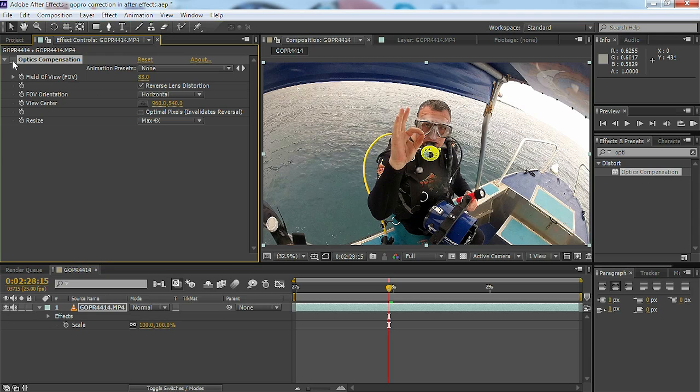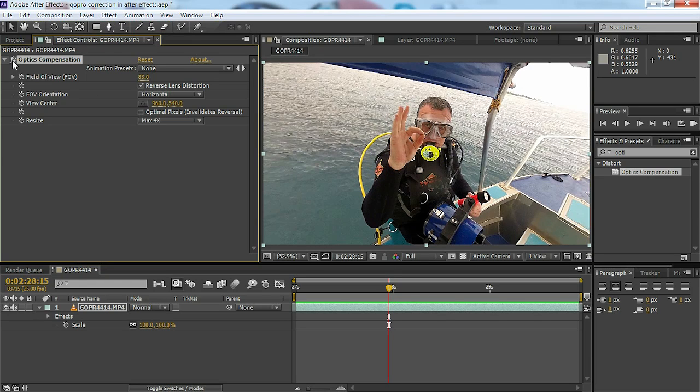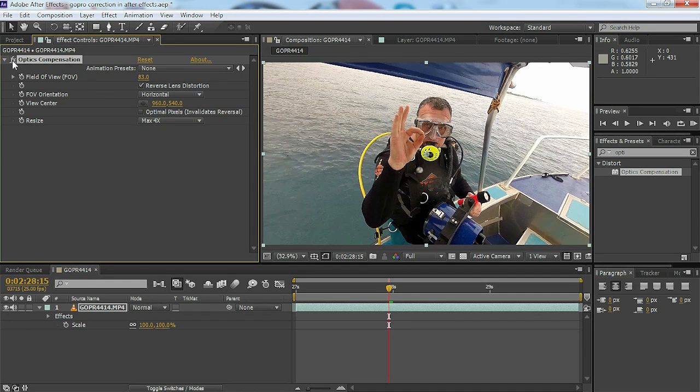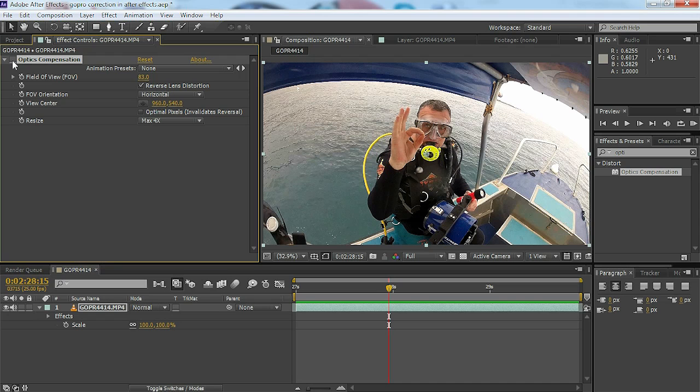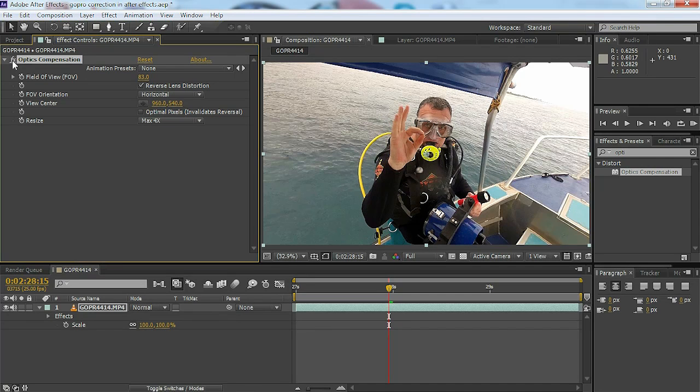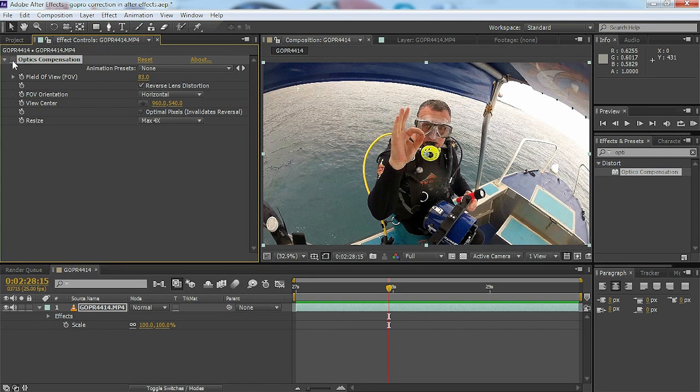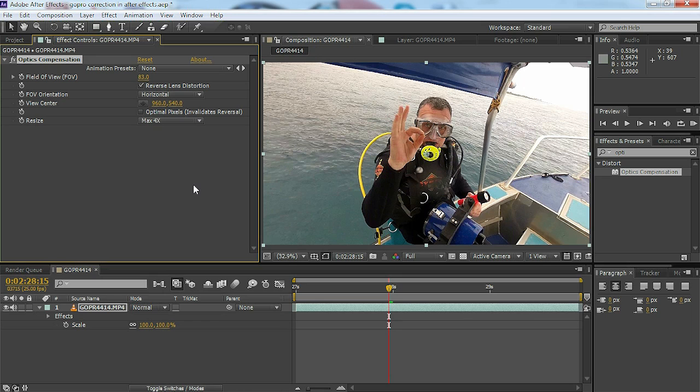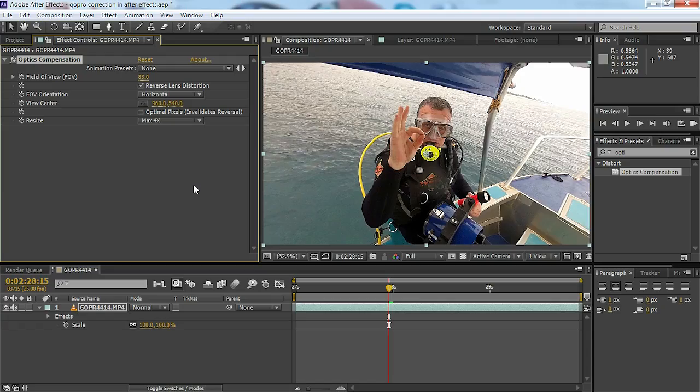If I turn it on and off you can see the before and how much that's corrected it. Obviously how much it's cropped it like it did in Photoshop, but it's done a very good job. I'll now render this out in my usual fashion for After Effects and show you the before and afters side by side and then as full screen.